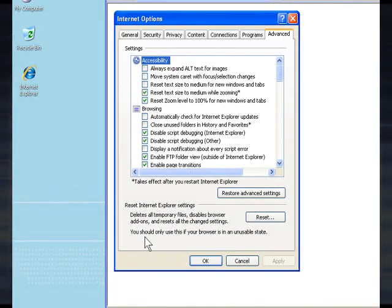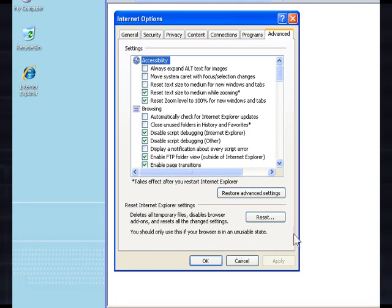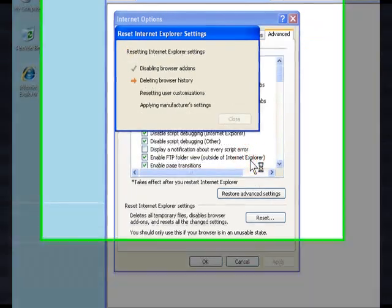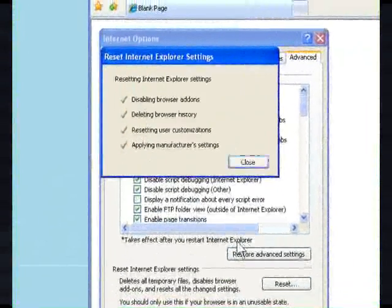Step 5. Click the Reset button, and click Reset again on the dialog box. Now just wait for the browser to reset.